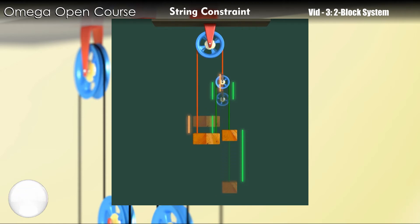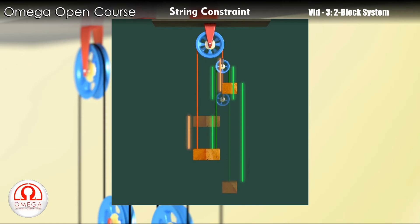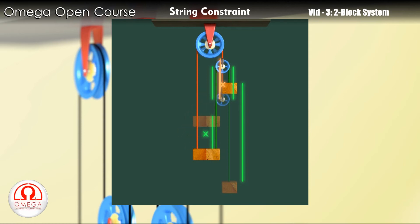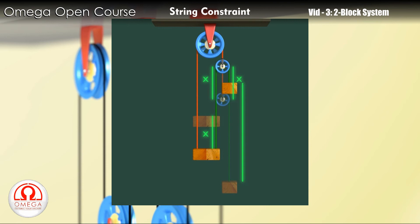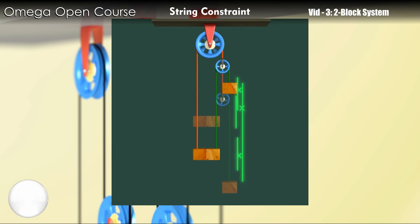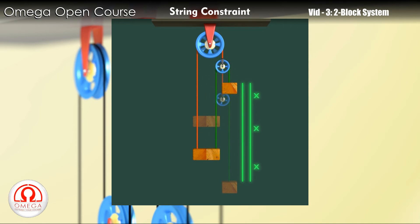Let us move the block on the left by distance x. It will pull both the red and green string down by distance x. The red string is connected directly to the pulley, so the pulley will move up by distance x. The pulley will pull the green string on both its sides by distance x. So the bigger block consumes x length of green string while the pulley consumes 2x length of string. All this string must be provided by the smaller block on the left. Therefore, the smaller block must move up by 3x.